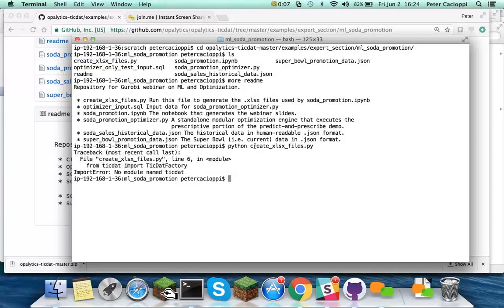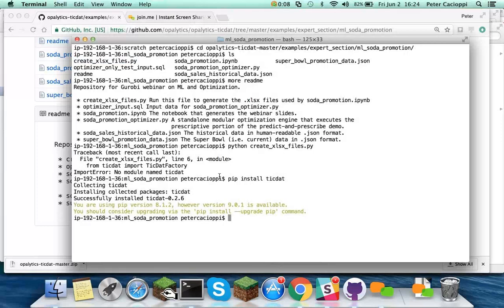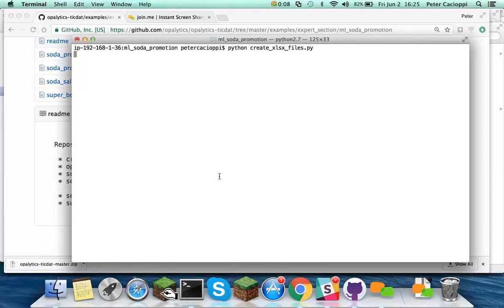Whoa, it didn't work, right? So I tried running python create_xlsx_files.py, but it didn't work. Why? Because no module named TickDat. That's actually expected because even though I've downloaded TickDat, I haven't installed it. So the easiest way to do that is pip install TickDat. You can call pip install TickDat without downloading the repository. But if you call python create_xlsx_files again, it worked.